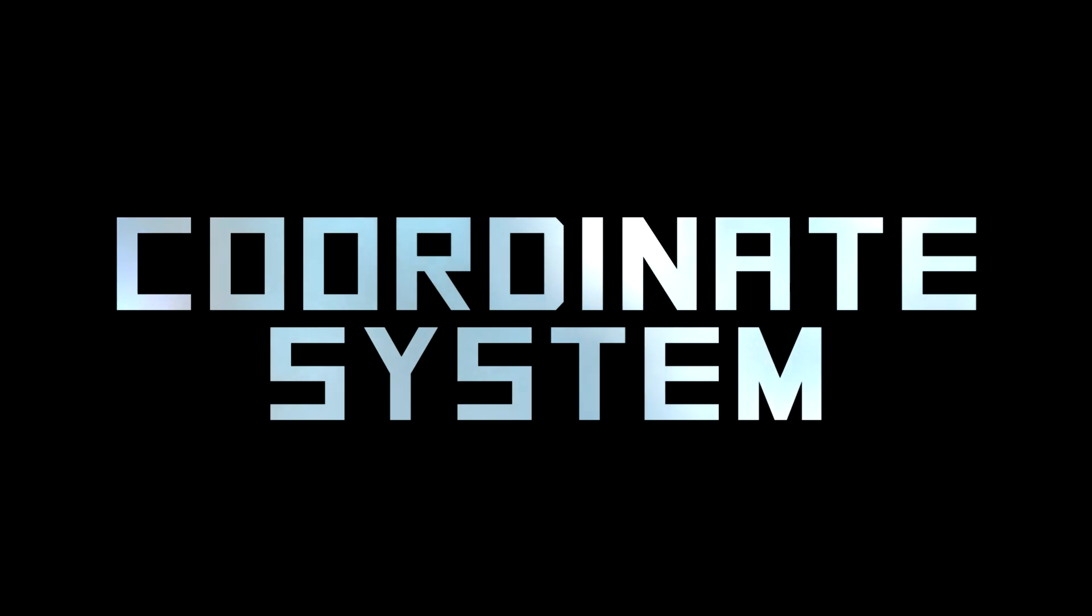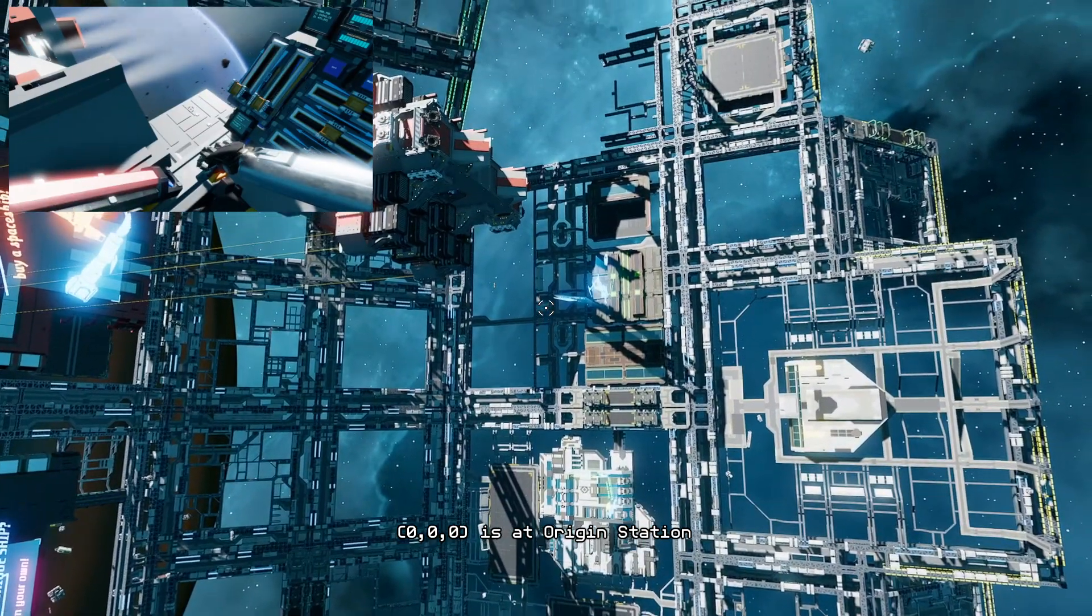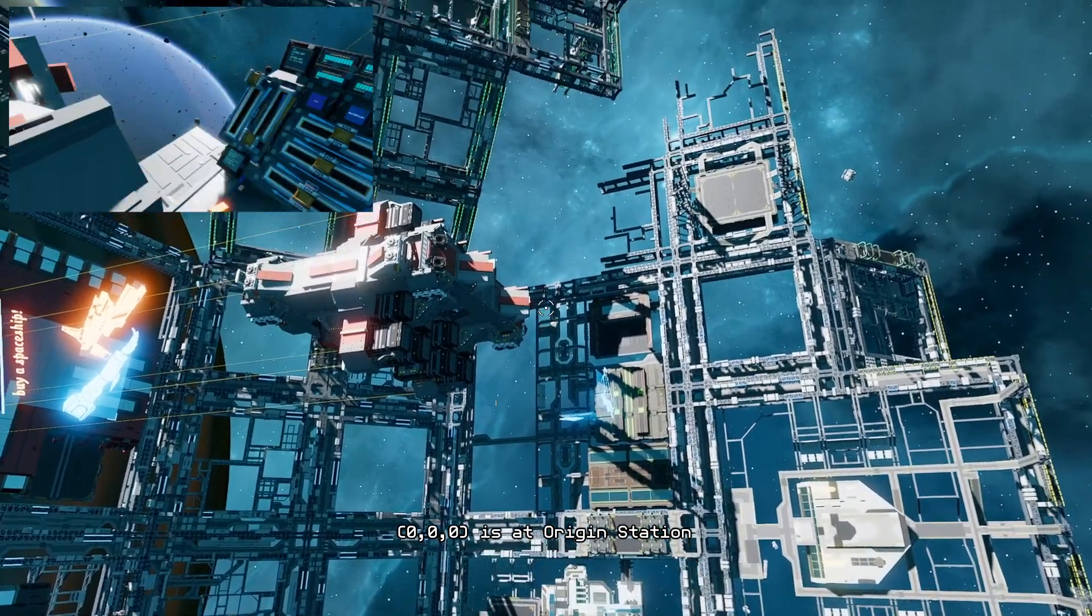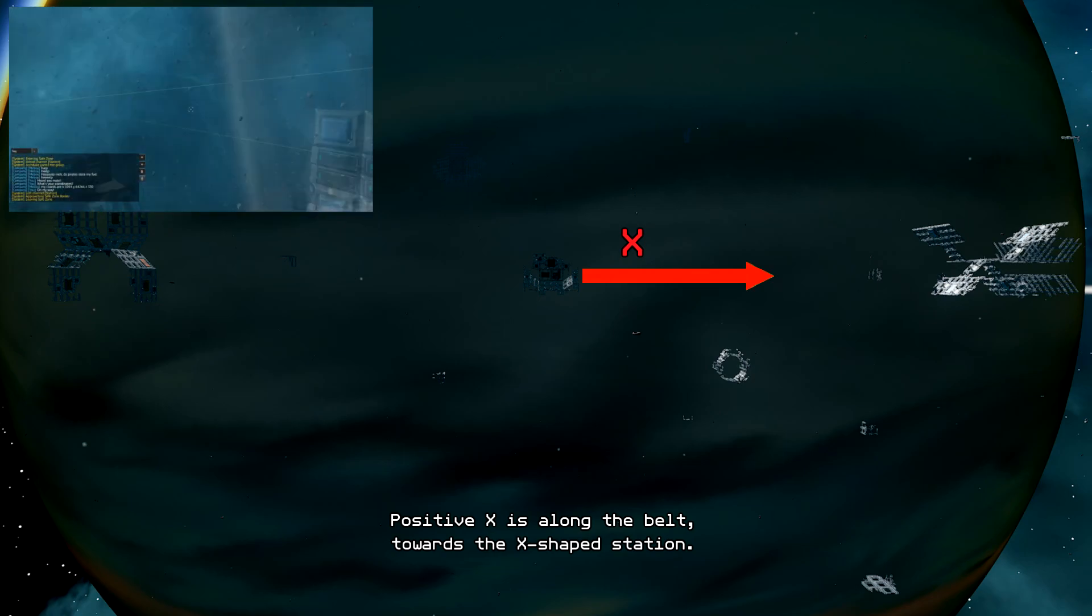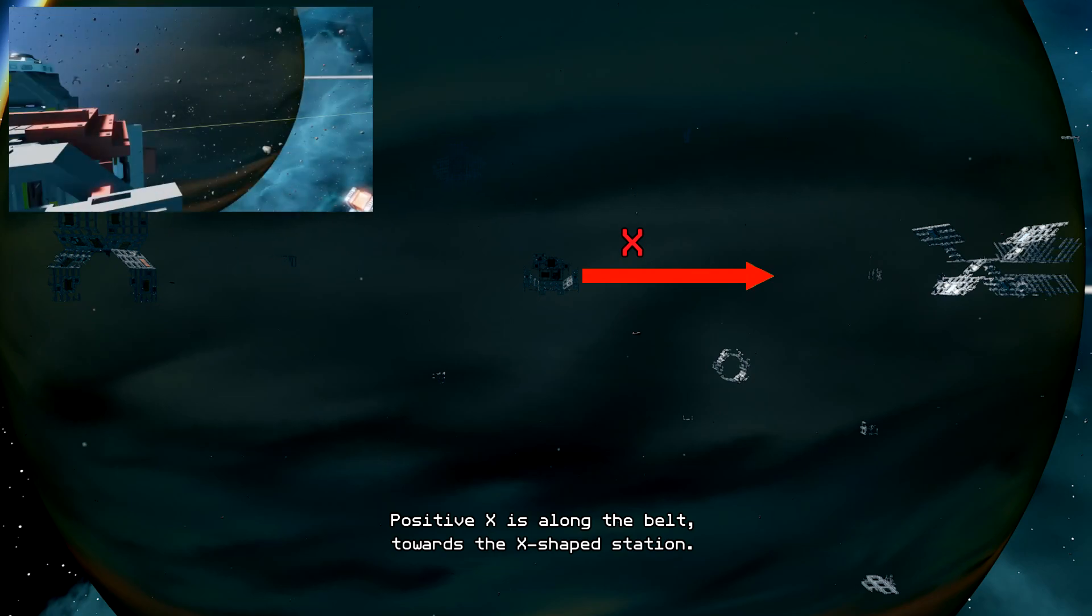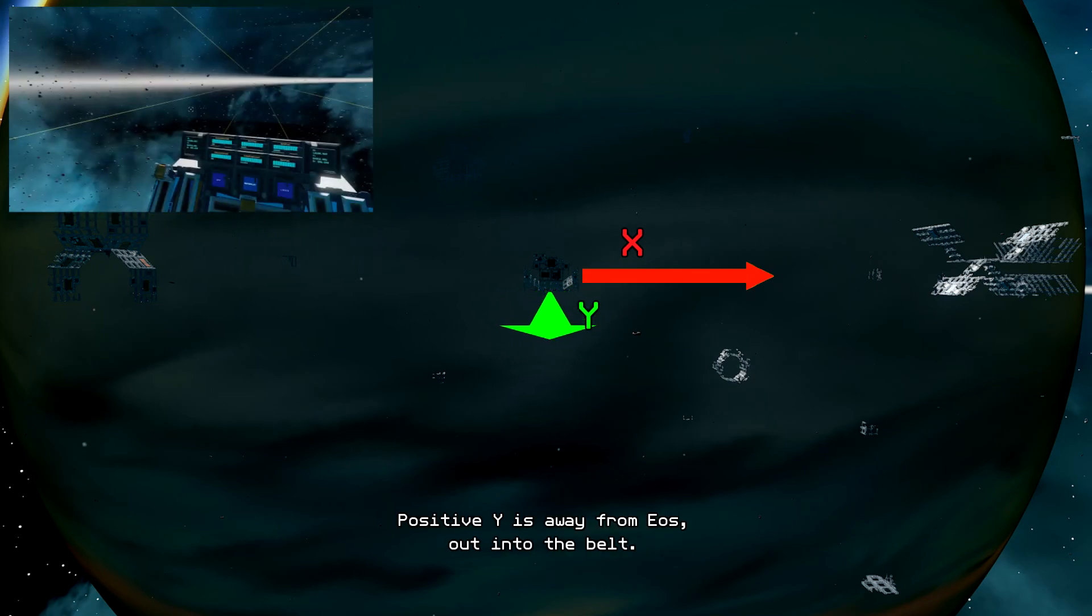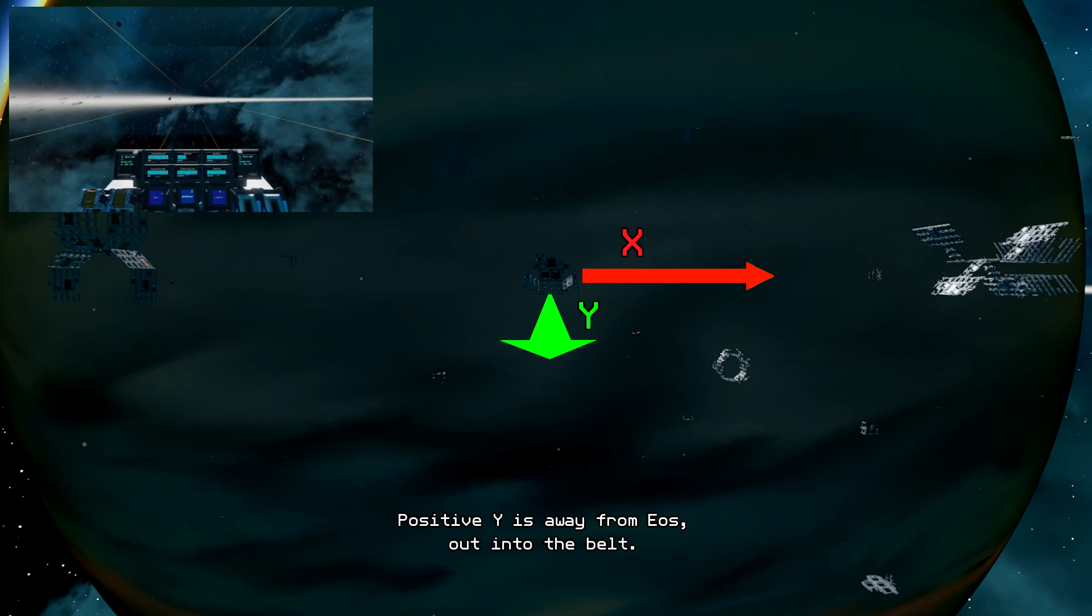Coordinate system. 0, 0, 0 is at origin station. Positive X is along the belt towards the X-shaped station. Positive Y is away from EOS, out into the belt.